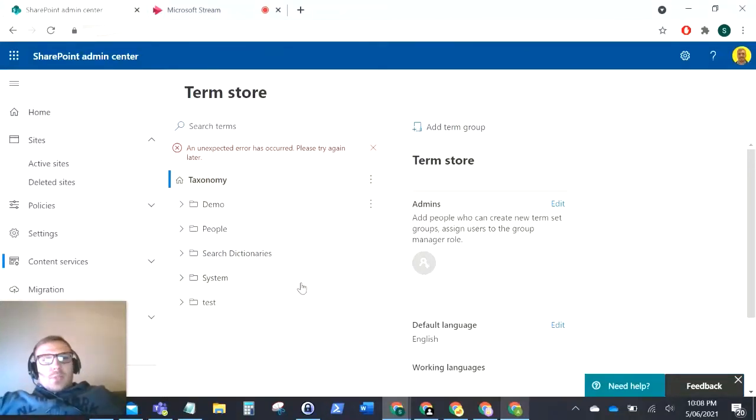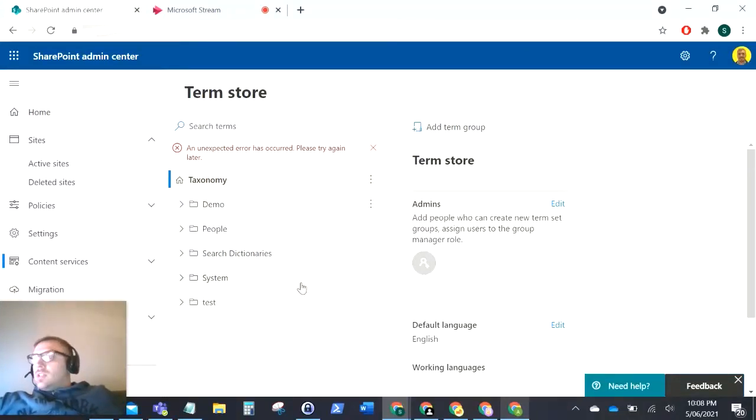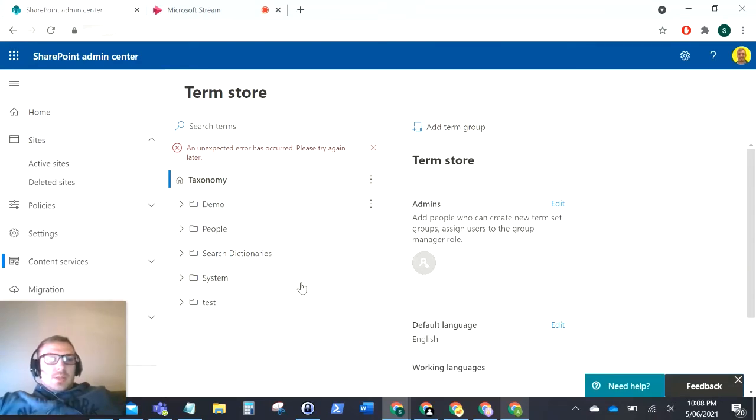Hello everyone, this is Kyle from WeTechAirview and I just want to show you a quick video of an issue I had with the term store management. Now this is just a crazy issue that I've seen.